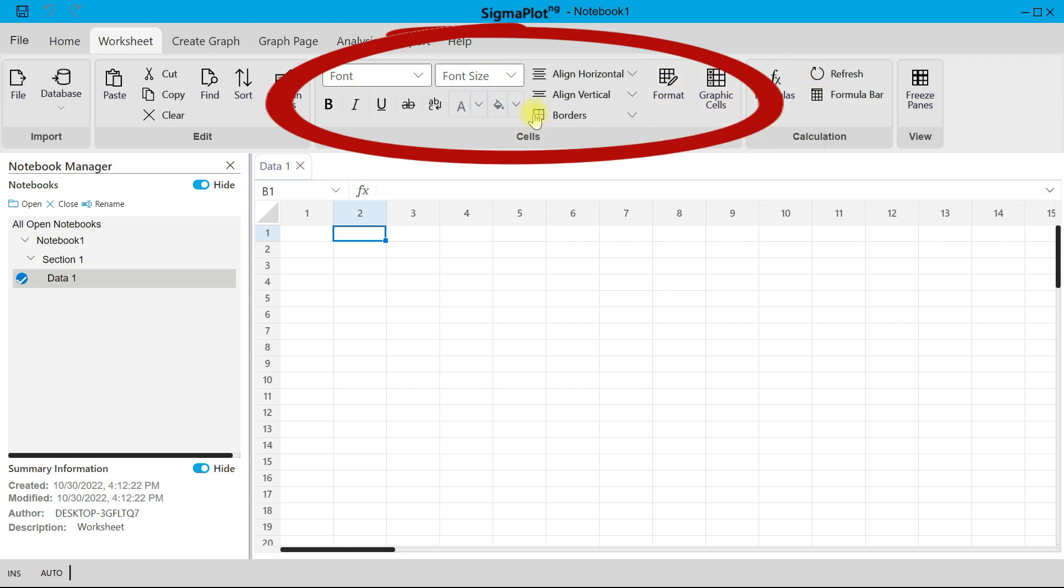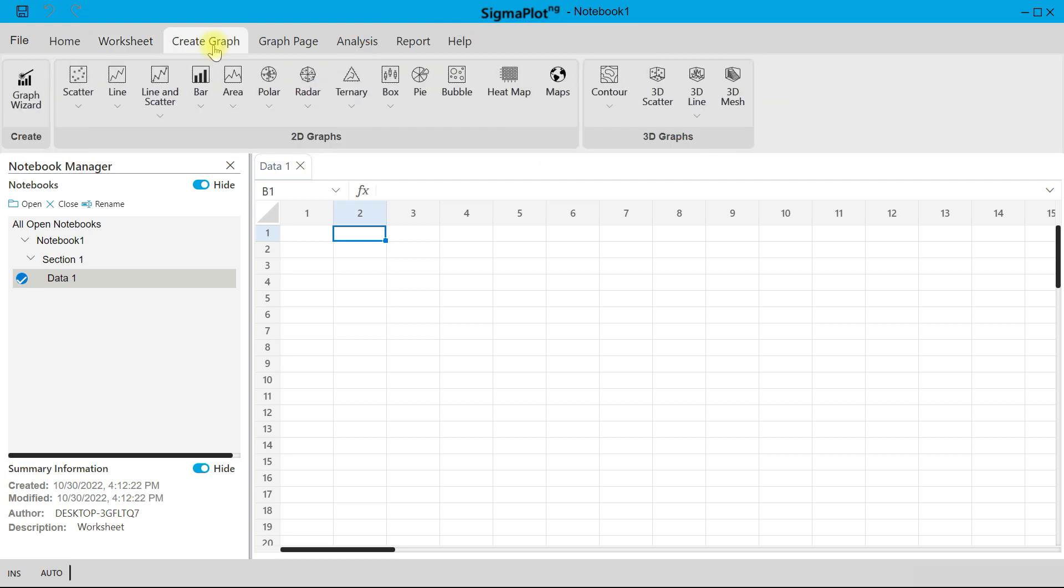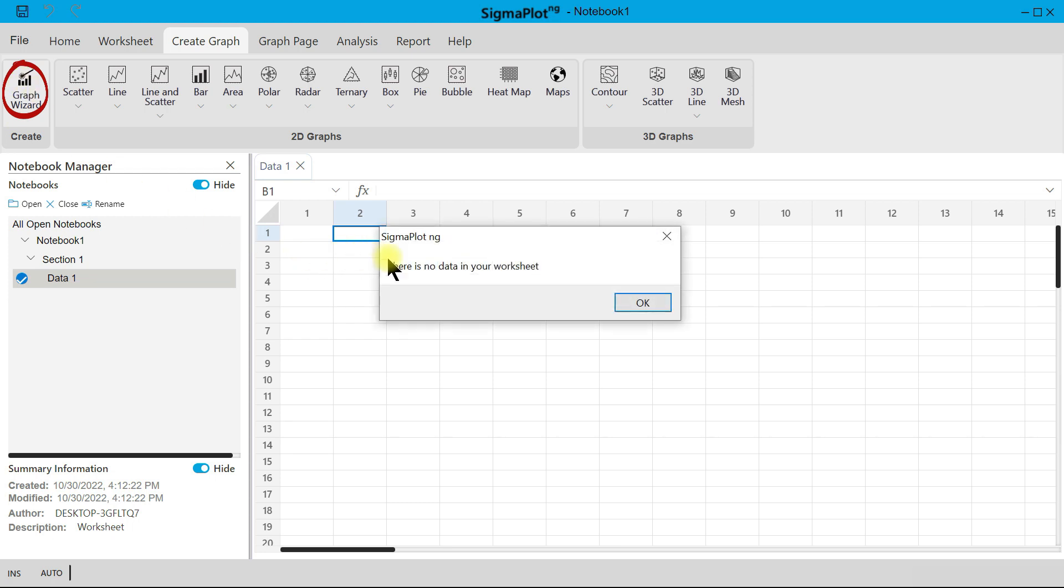And then you can come to Create Graph. Under Create Graph, you can start with your Graph Wizard, where it sets you on the right path to visualizing your data and also helps you to see what you can do with your data.